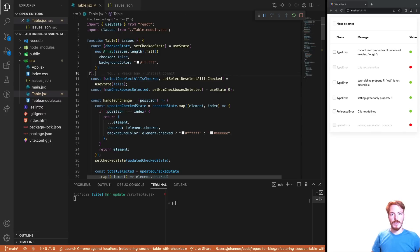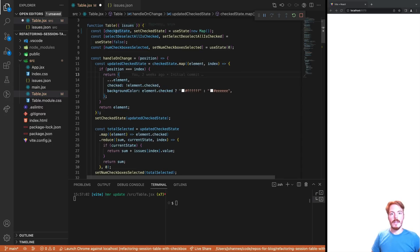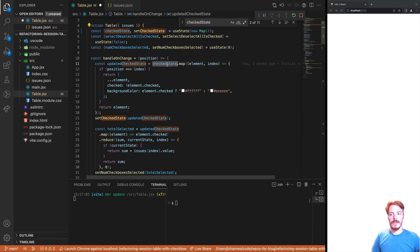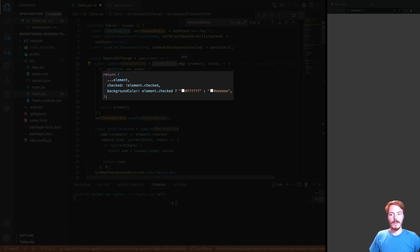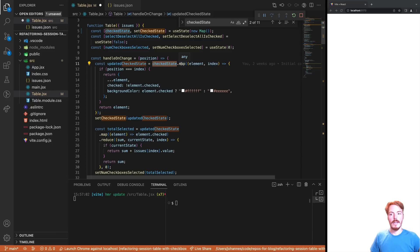First, we will replace the array with a map. Now we search for the variable name to see where we use it. The first user is in the handleOnChange function. The current code maps over the checked state array and replaces the item at the given position. The new item will have a toggle checked state and a different background color. Then it updates the checked state. Since we use a map now, we simply clone our checked state map first.